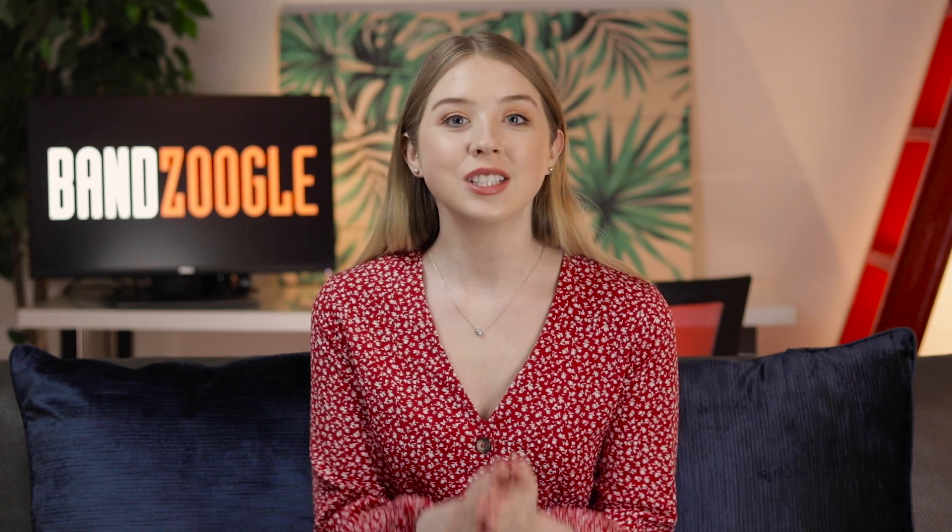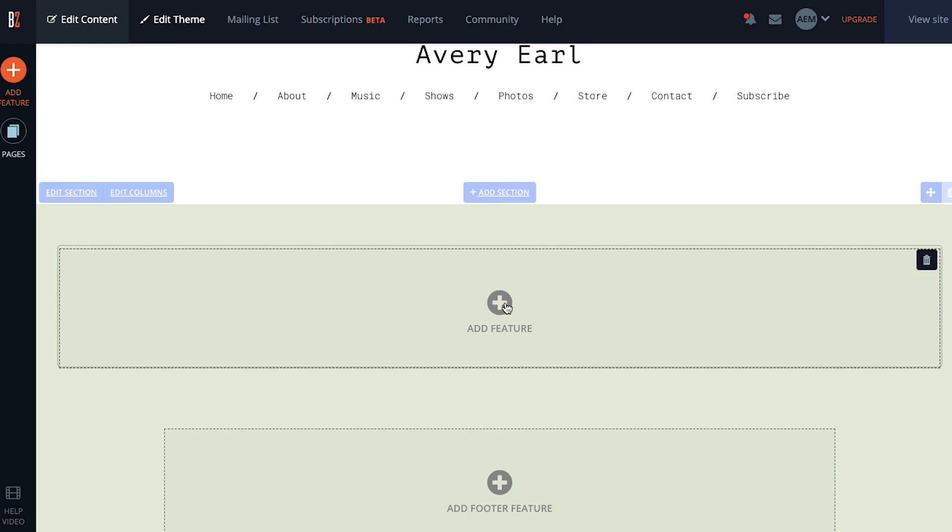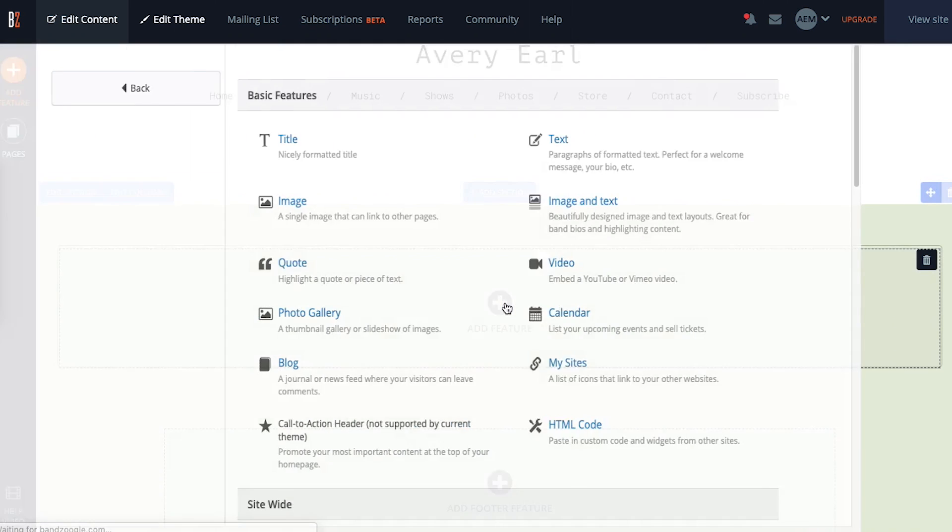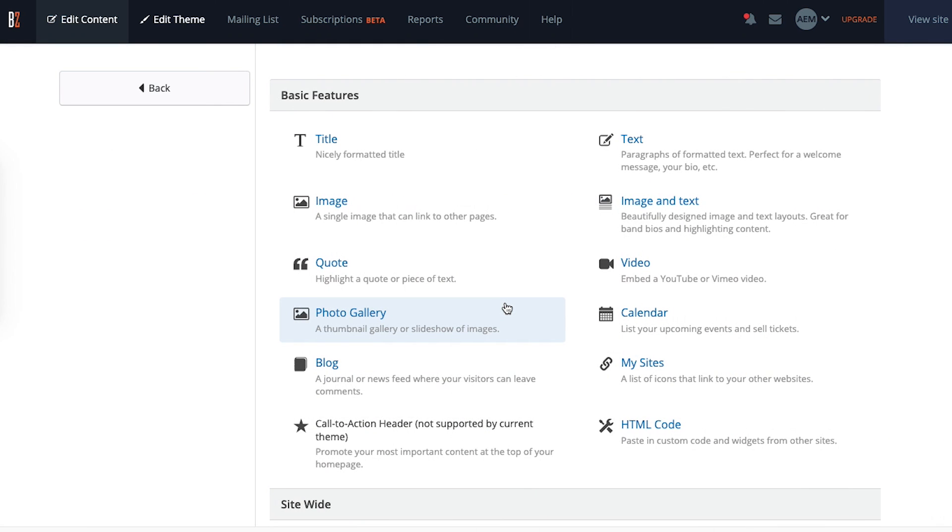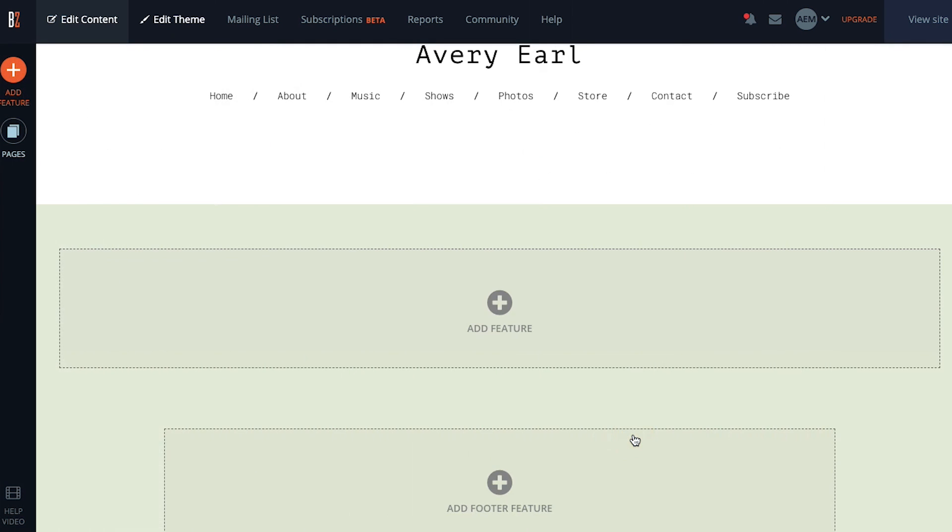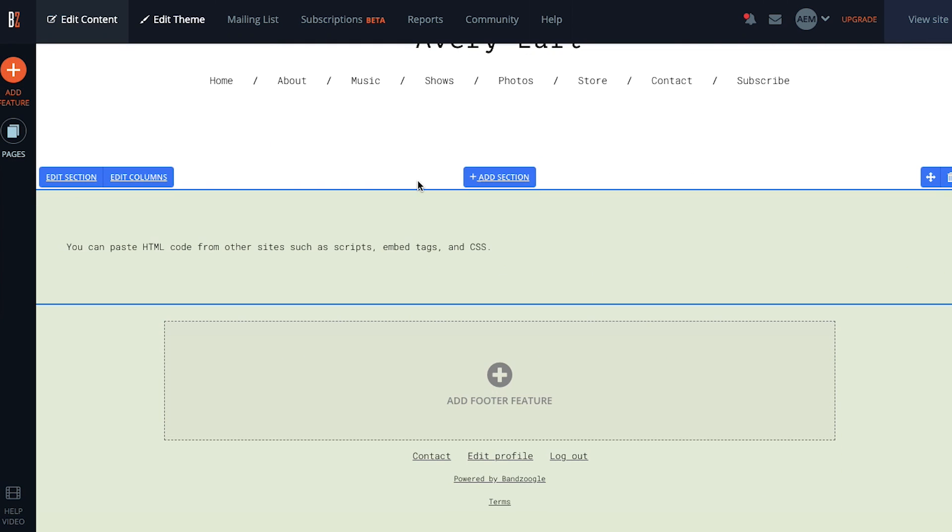So now your page is password protected, it's time to add your embedded live stream. To do this, you first need to add an HTML section to your page. Click on add feature once you're on the page you're going to use for the stream and choose the HTML code option. Then drag it to where you want the stream to appear.